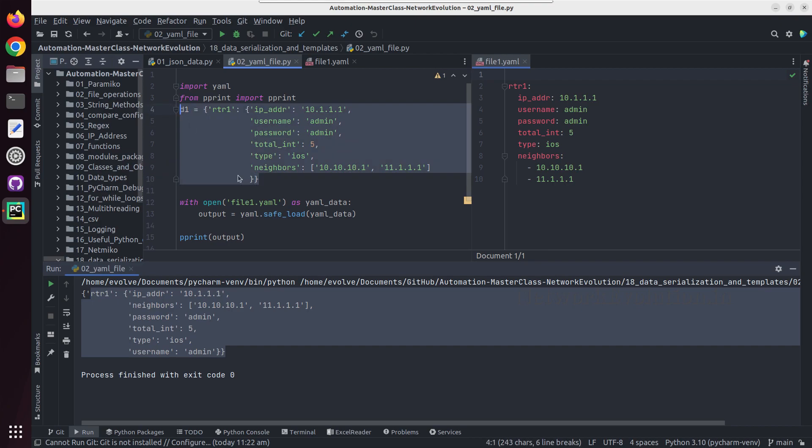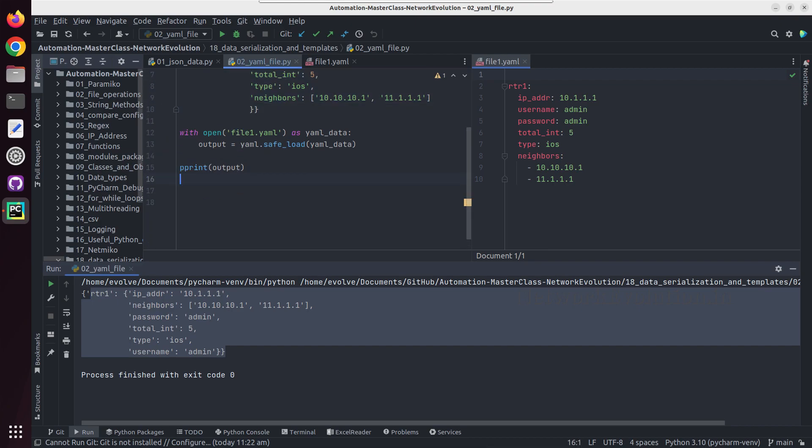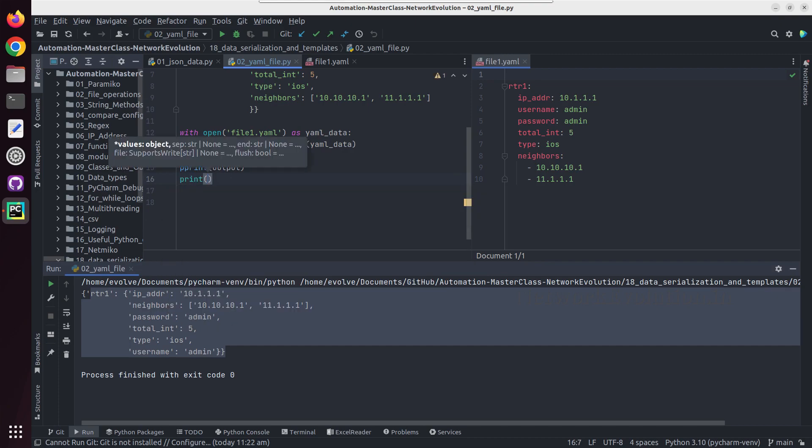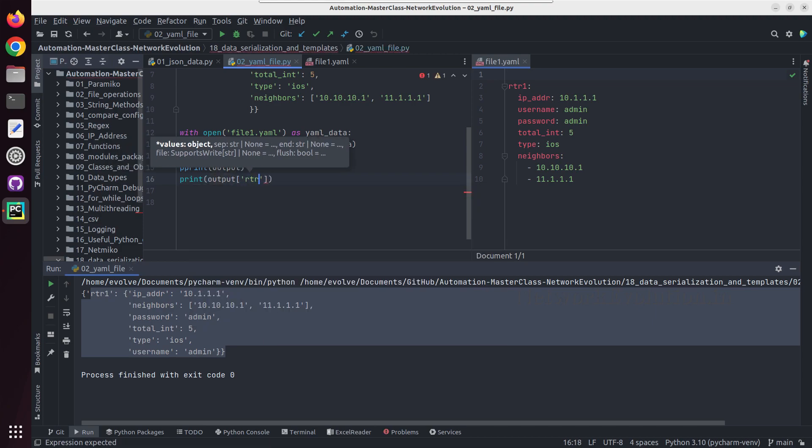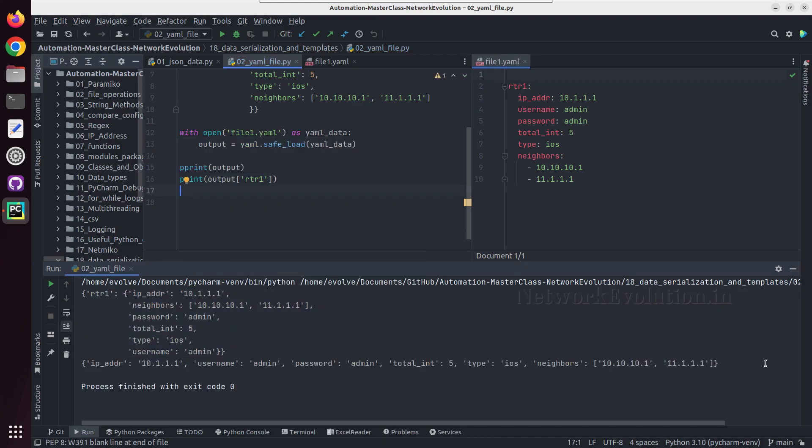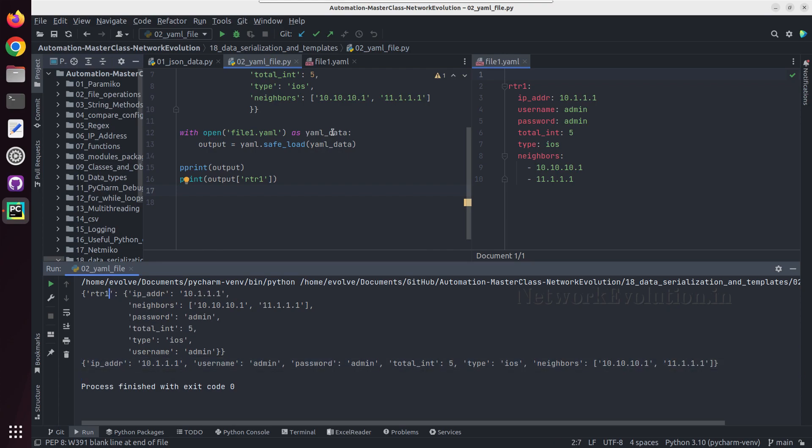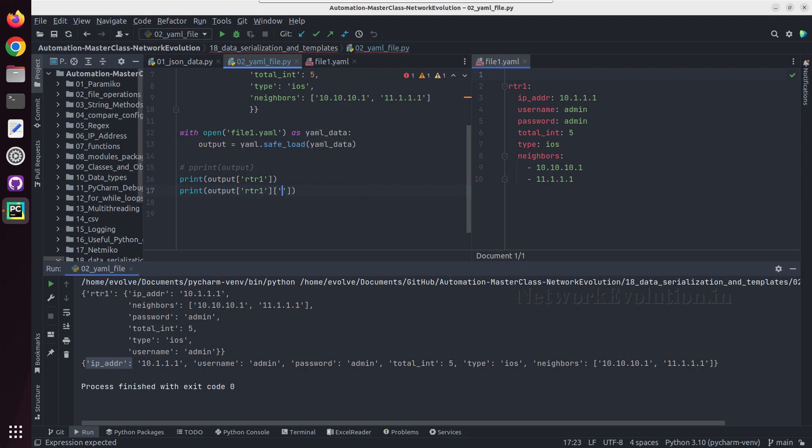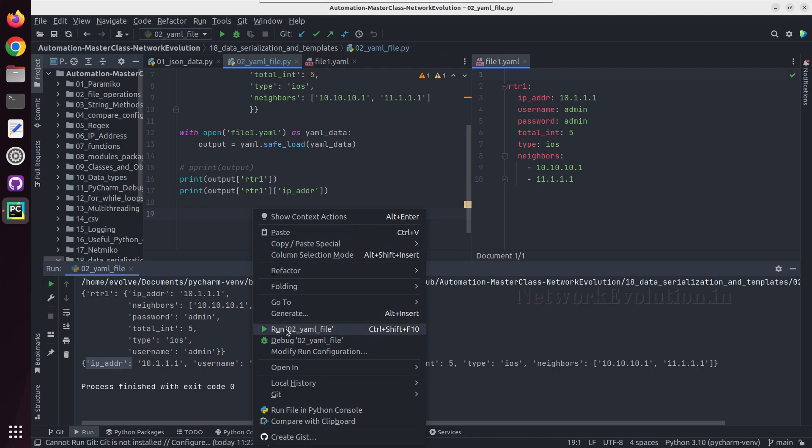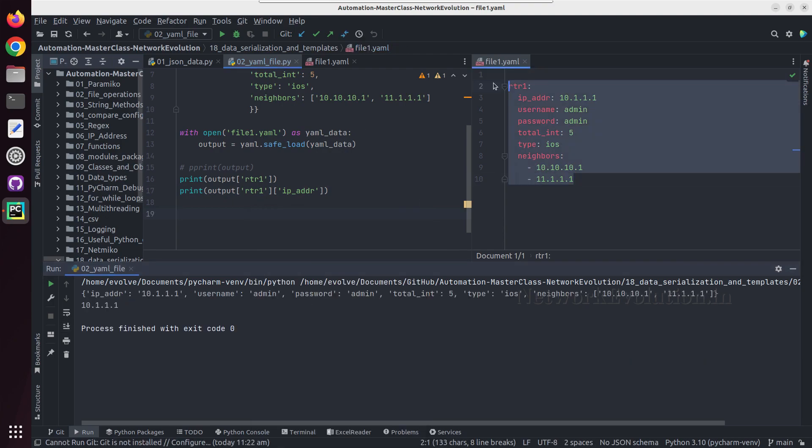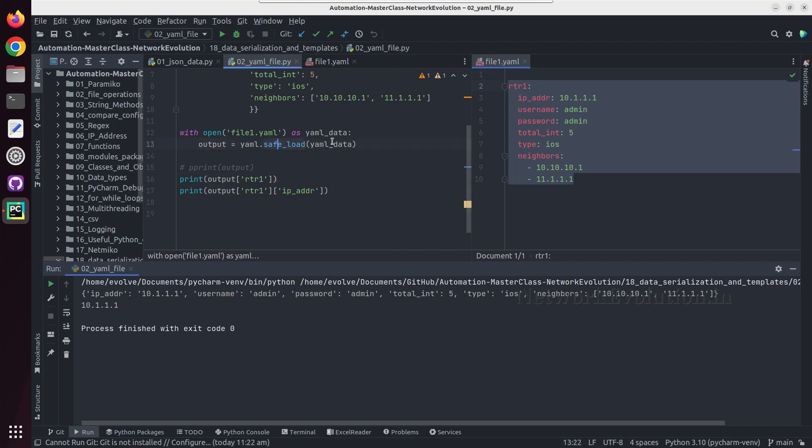If you compare these two dictionaries it will be same. Now if you want to access any particular data we'll do print output RTR1, so here we'll be getting only the values of RTR1. Same like this if you want to access a specific key we can give ip_address.